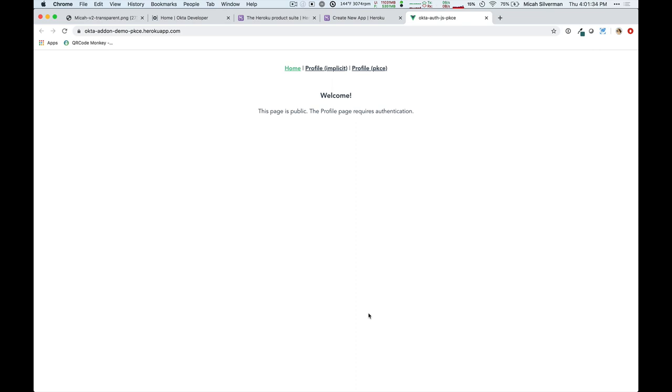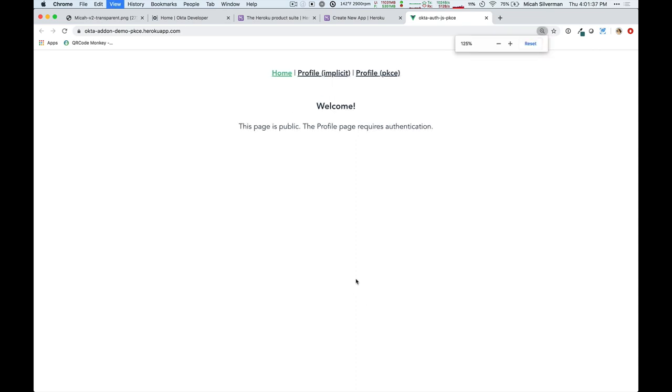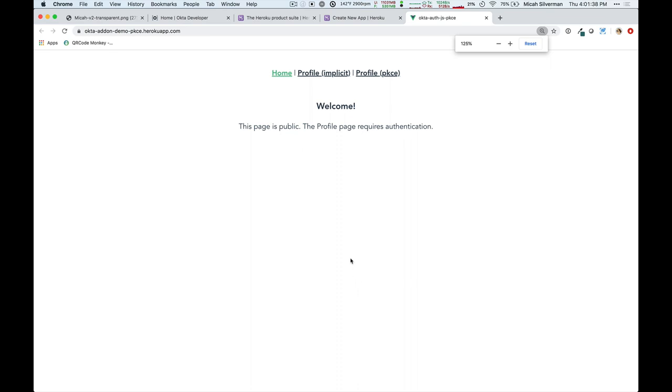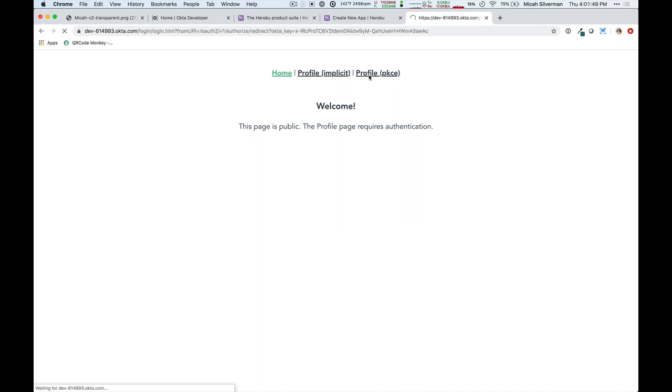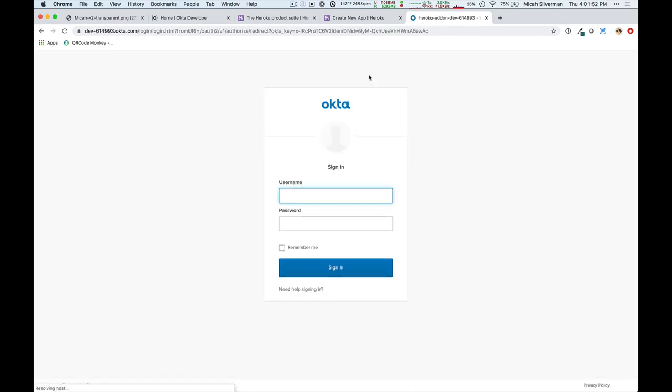Okay, pretty straightforward application here. I'll make it a little bigger. And it's using two different approaches to get to your user profile. Now, let's first click on PKCE, P-K-C-E, and you'll notice that we get redirected to an Okta org. This is the Okta organization that was allocated for us.